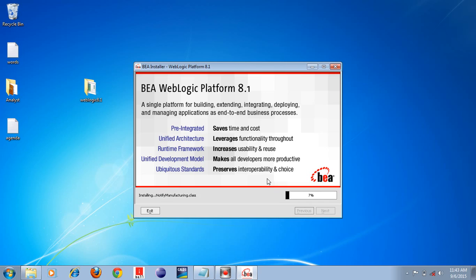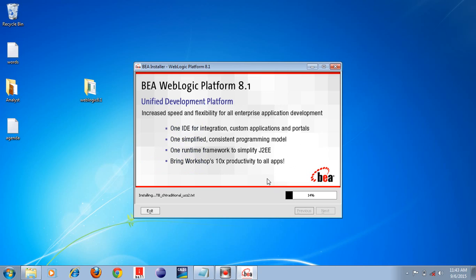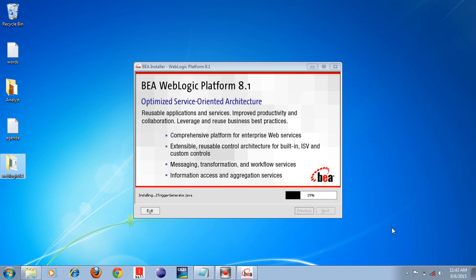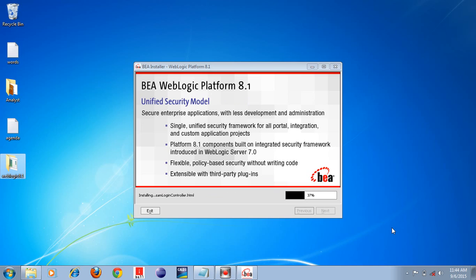It will take some time to install the Weblogic Application Server, so please wait a few seconds. Watch carefully and you can understand easily how to install Weblogic Application Server without any mistake. This is one of the famous application servers. Installation is at 38 percent completed — it will take a few more seconds.